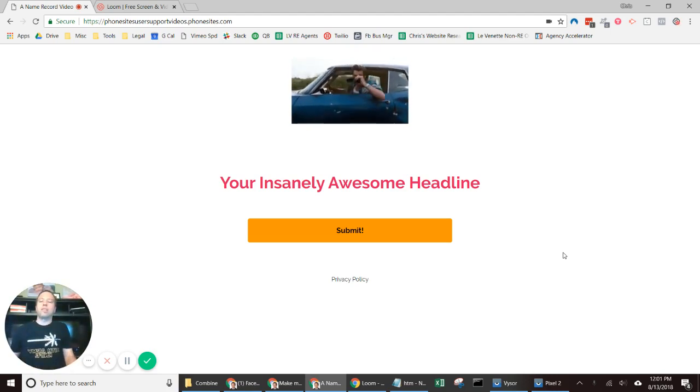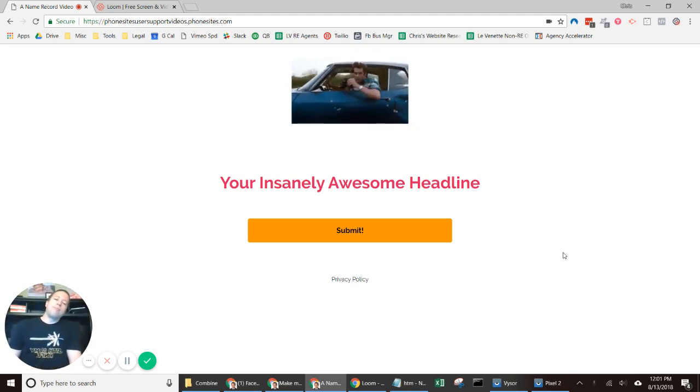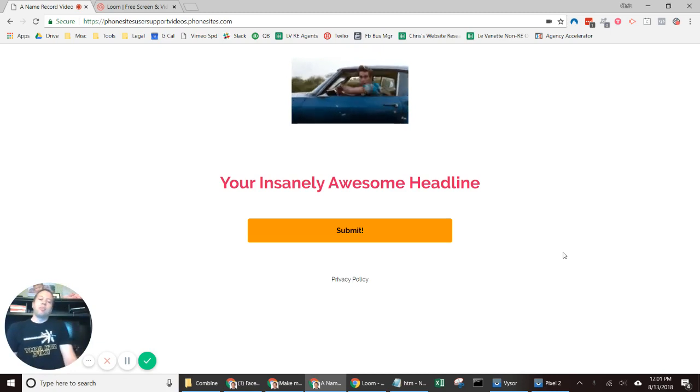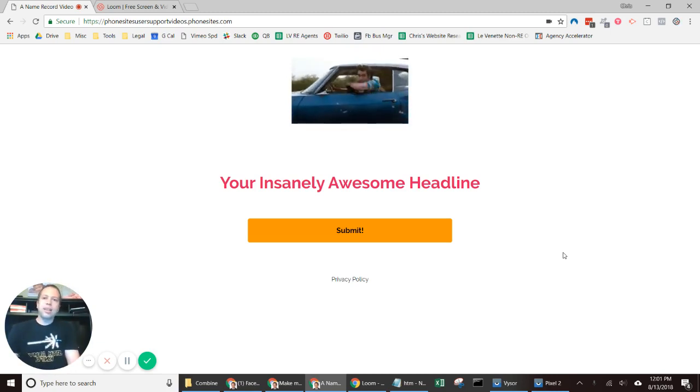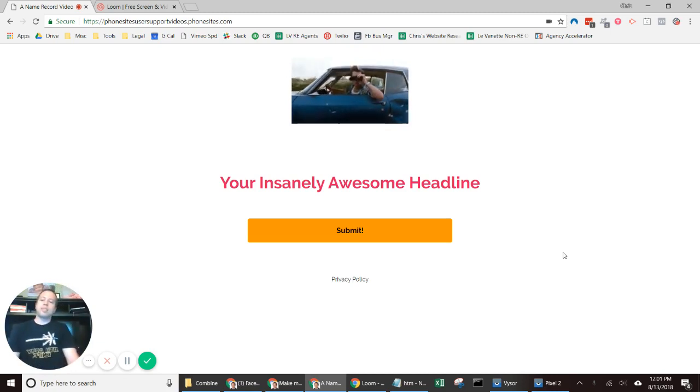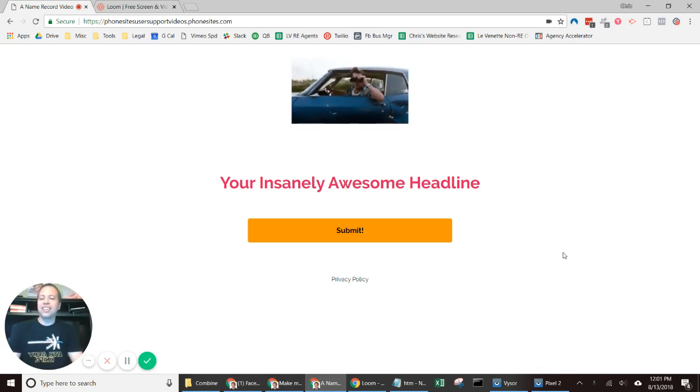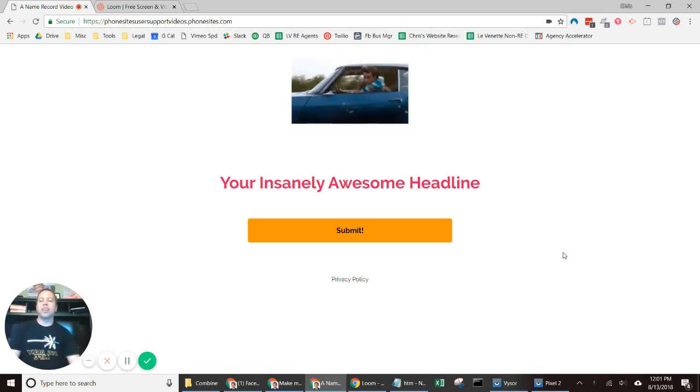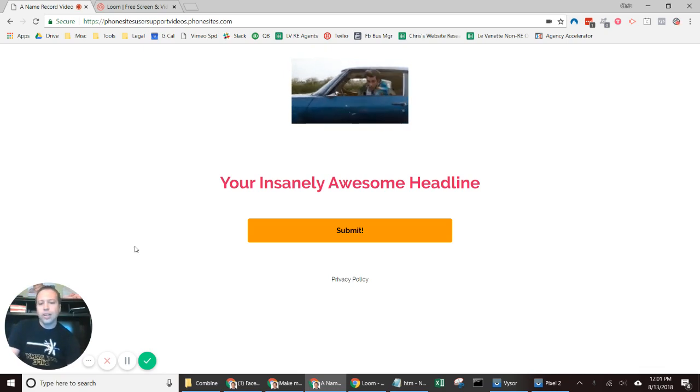Maybe you have a graphic design you already created, maybe it's like an awesome skyline of some city—I don't know—something. Anyways, you want something a little bit more out of the ordinary, so here's what we can do.